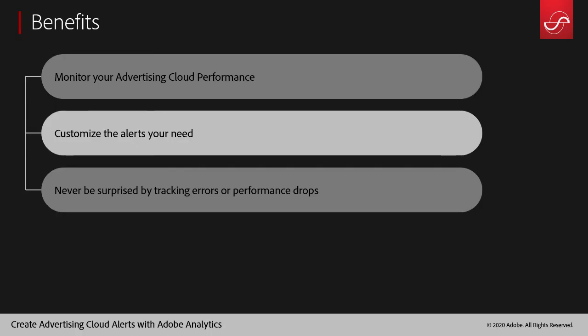Benefits for using intelligent alerts with your advertising cloud data is that you'll be able to monitor your performance, you'll be able to customize alerts to your needs, and you will be able to track errors and performance drops. So you'll never be surprised again.